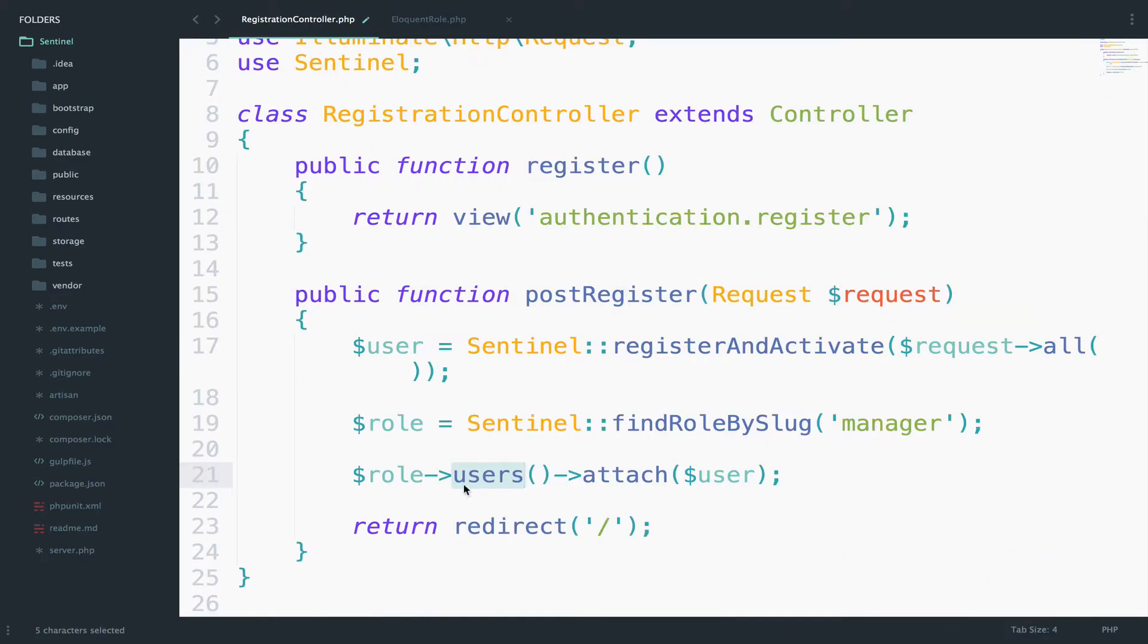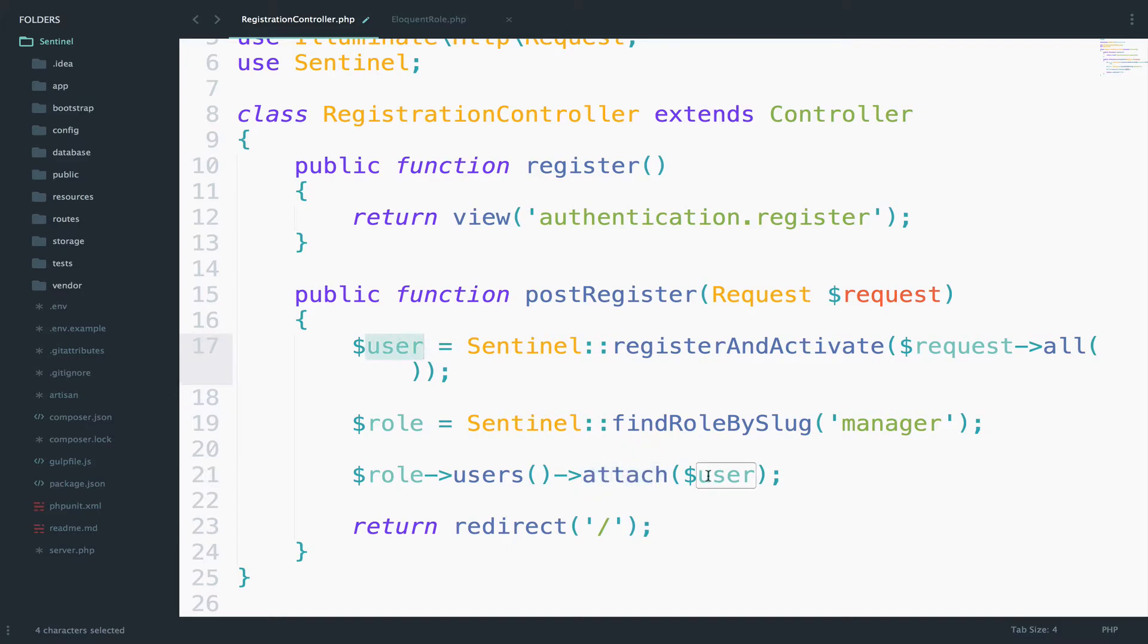Once we call the users, then we are calling the attach method and we attach the created user, which is this one right here, to this role that we just found.